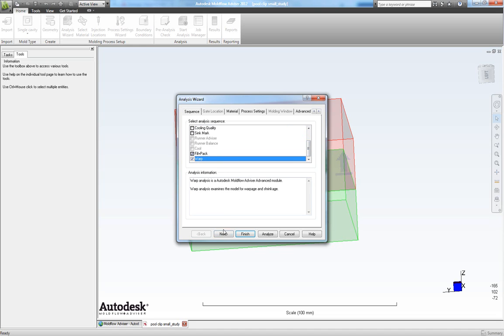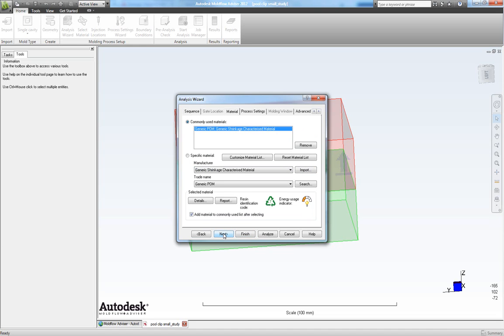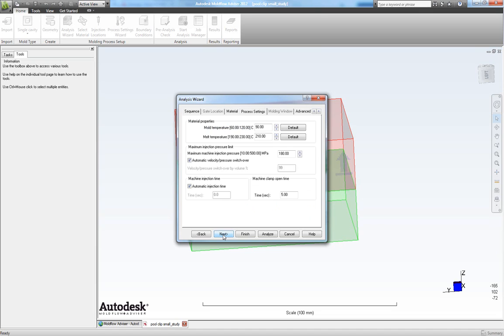Then choose next. And we have selected our polyoxymethylene for this analysis. So let's choose next.